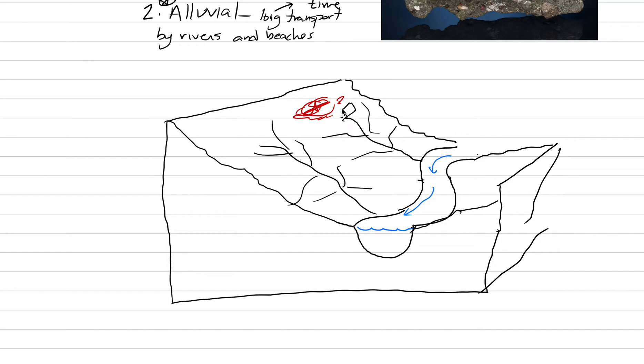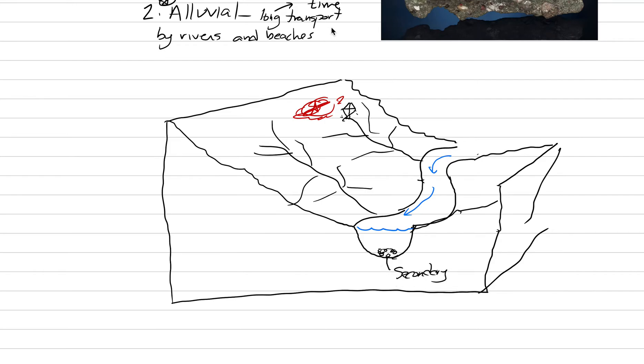And the diamond will wash down and get into the stream, where eventually it'll become gravel on the riverbed. And it will be there a secondary alluvial deposit, where here what I drawn in red was the primary deposit.